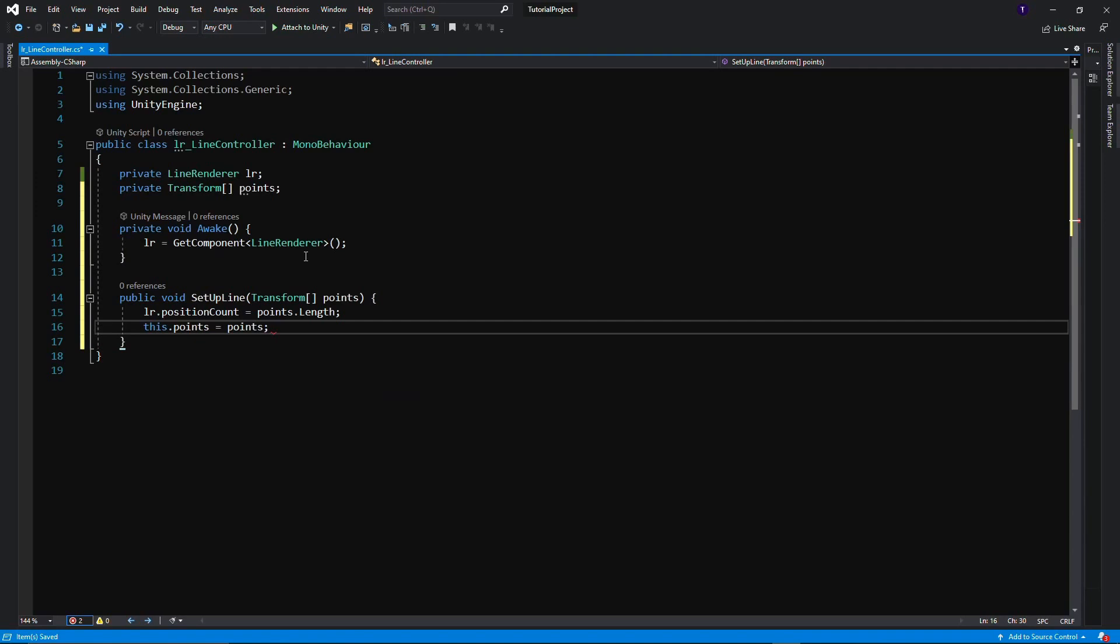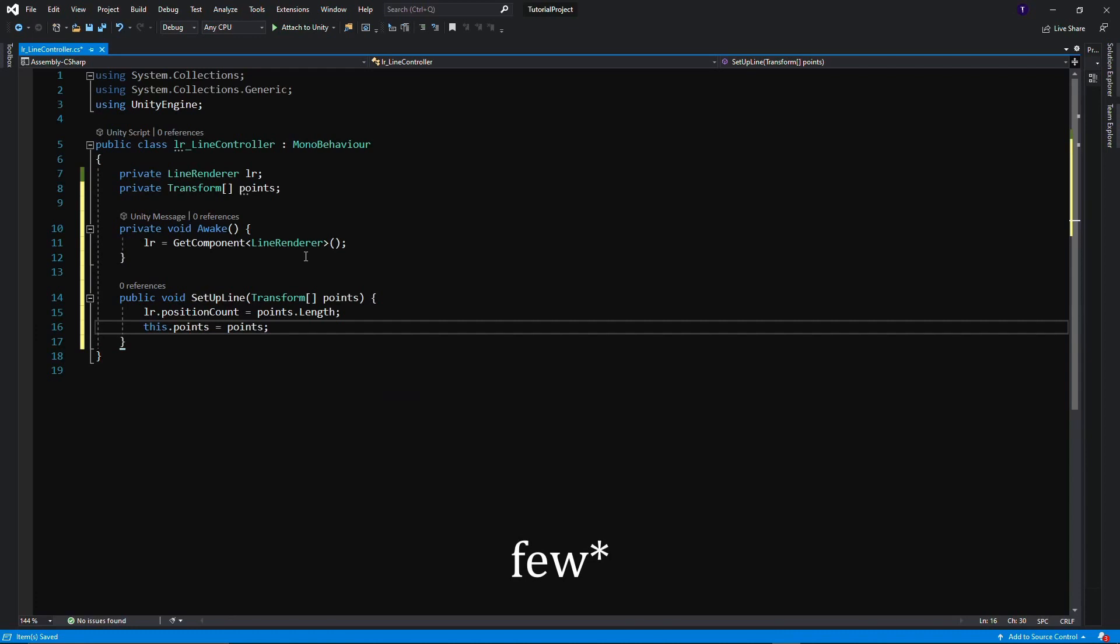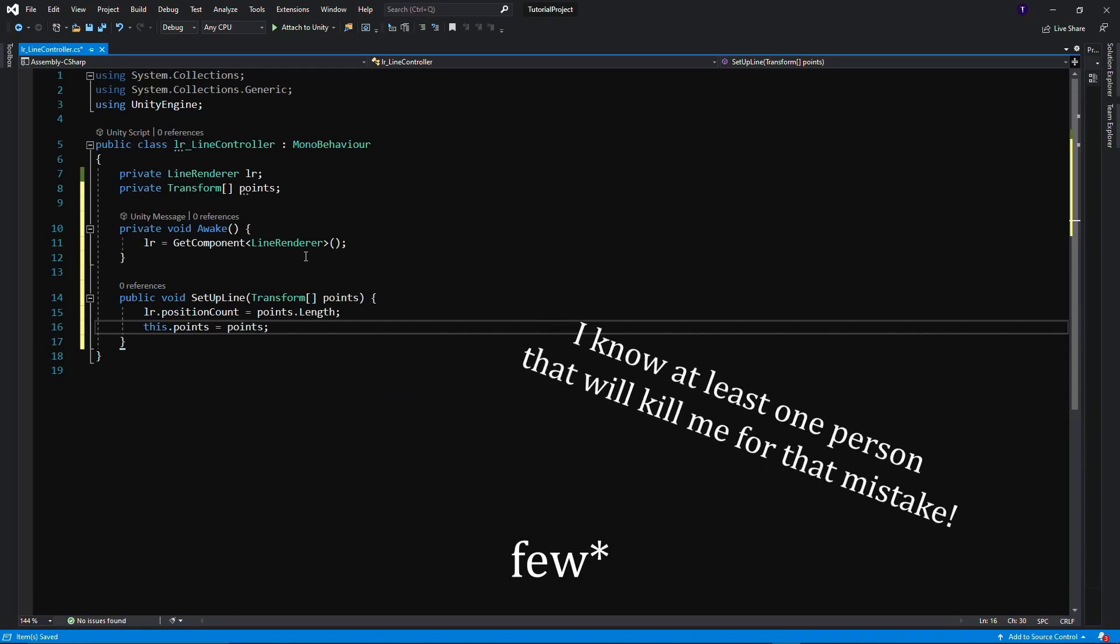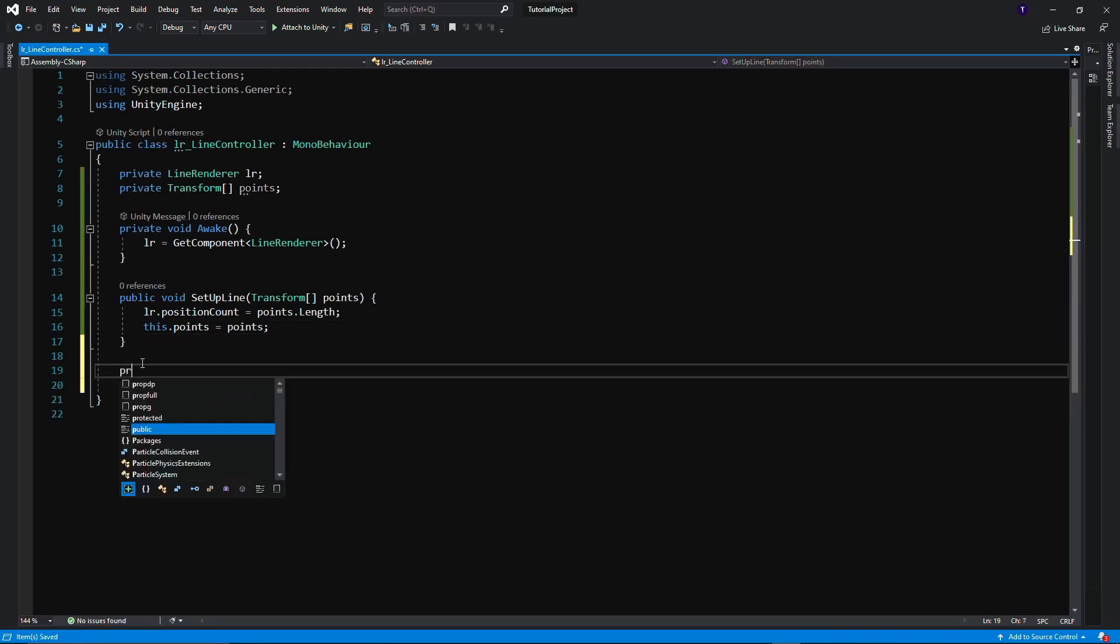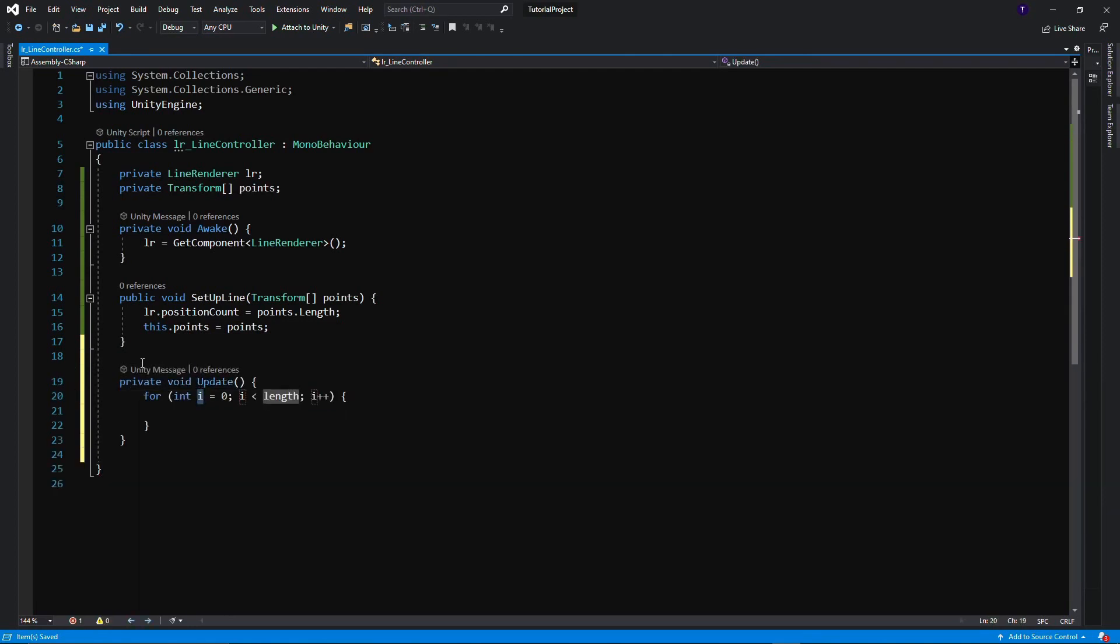All this function does very simply is it sets the number of points that the Line Renderer has so it knows how many lines to draw between different points to the length of the array that we're giving it so we're not trying to draw too many or too little points. And then we're going to save the points that we've been given into our private variable here so we can store them and use them in the Update function.